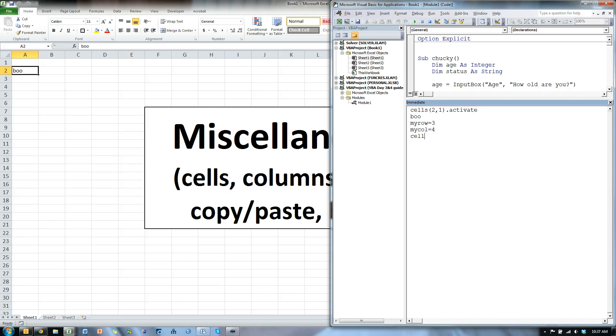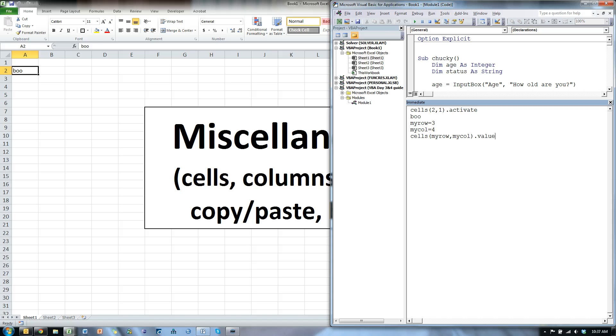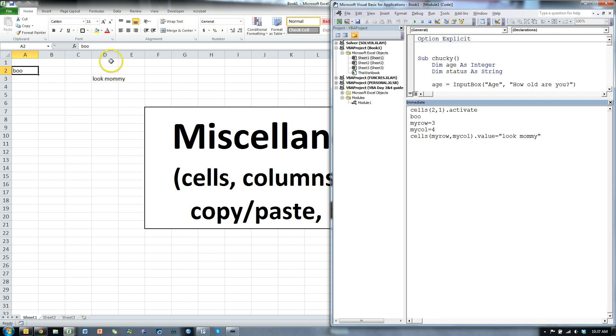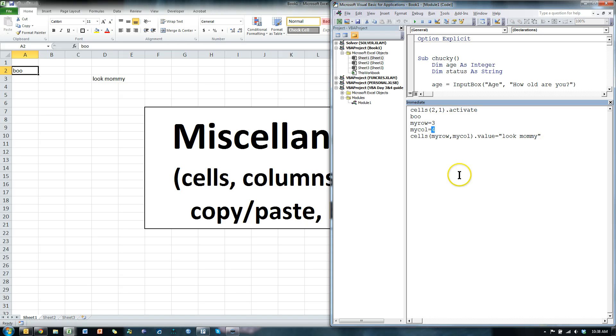And then I say cells, myrow, comma, mycolumn, and dot value equals look mommy. It types out in D3, which is row 3, column 4, look mommy. Pretty cool, huh?